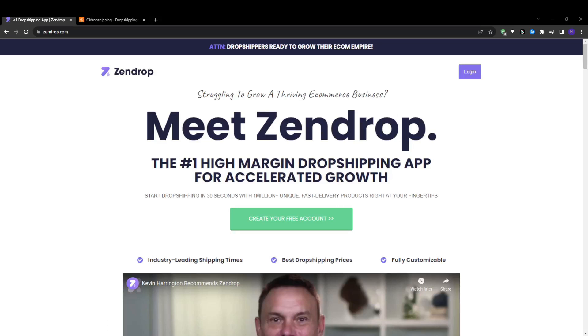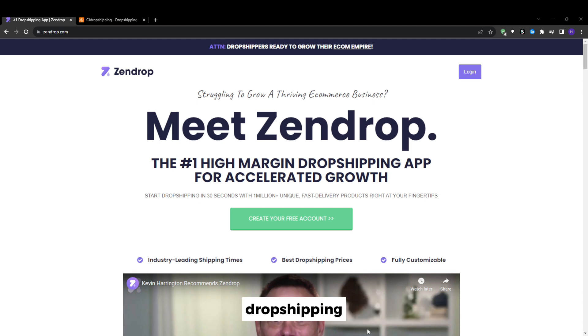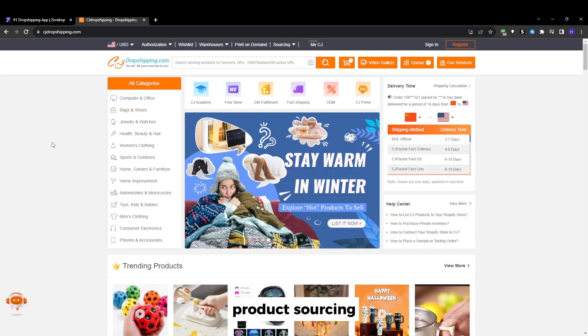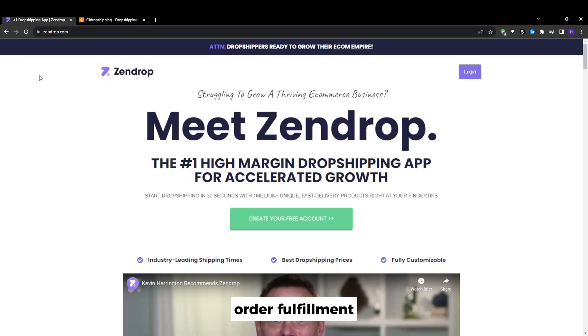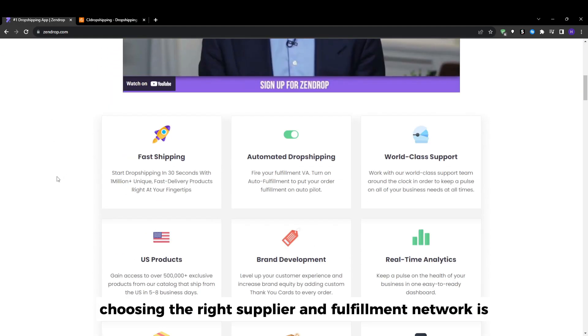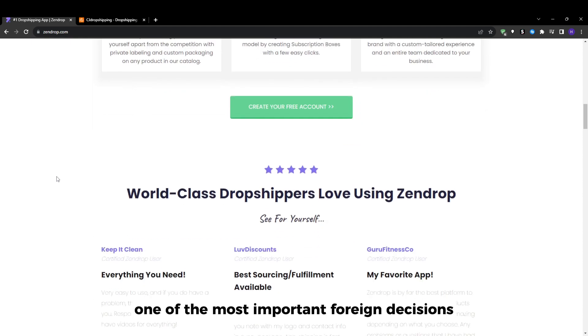Hey, what's up everyone and welcome back to our YouTube channel. In this video we're going to be talking about Zendrop versus CJ Dropshipping, which one is the best. I'm going to analyze the pricing and plan options, product sourcing, order fulfillment, integrations and way more.